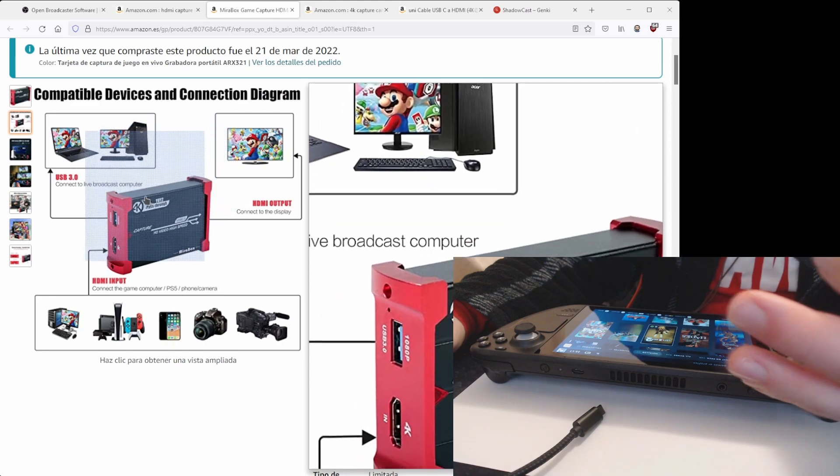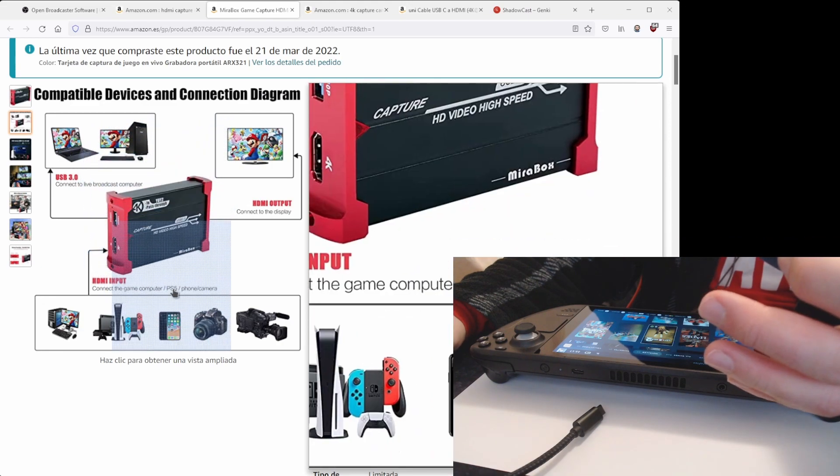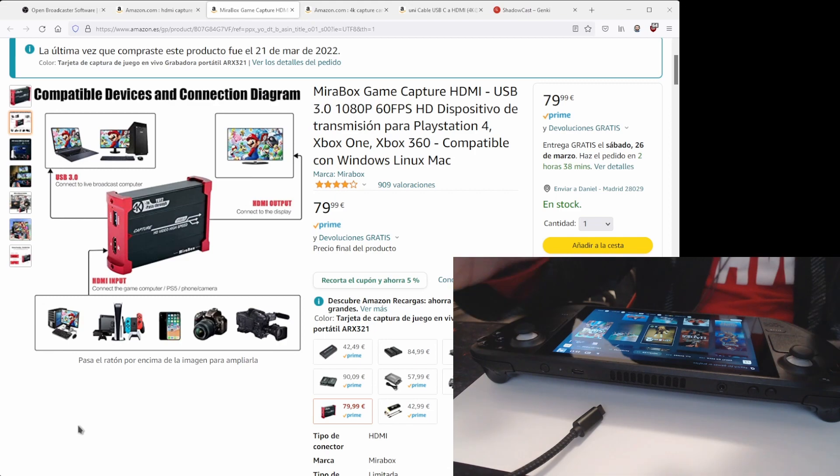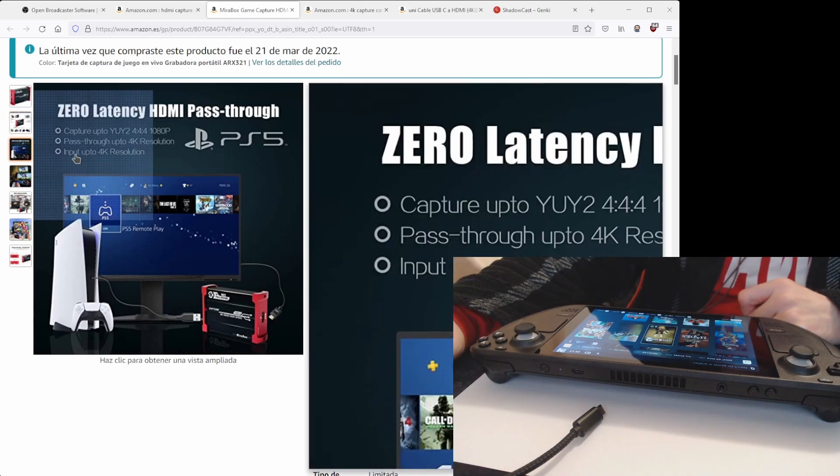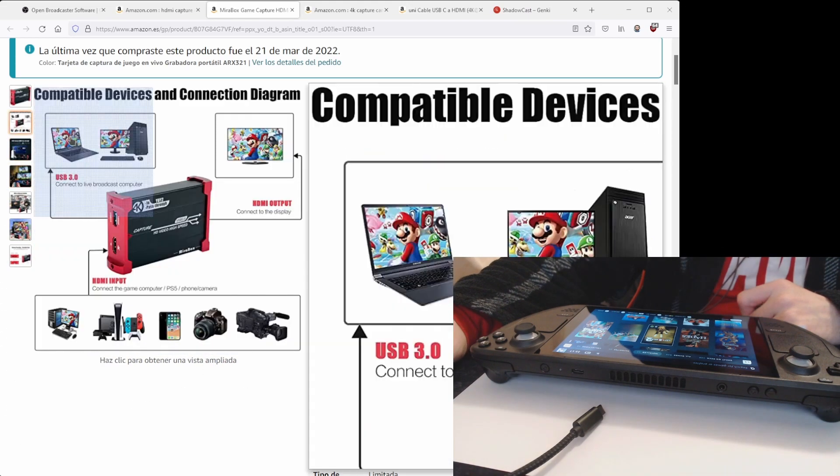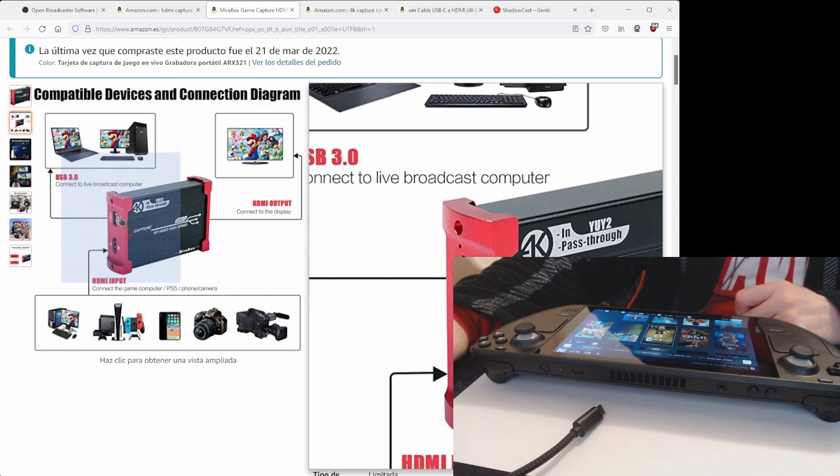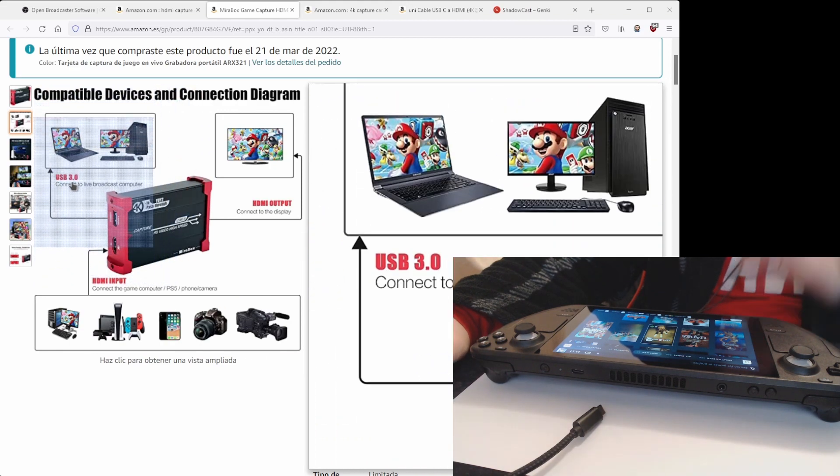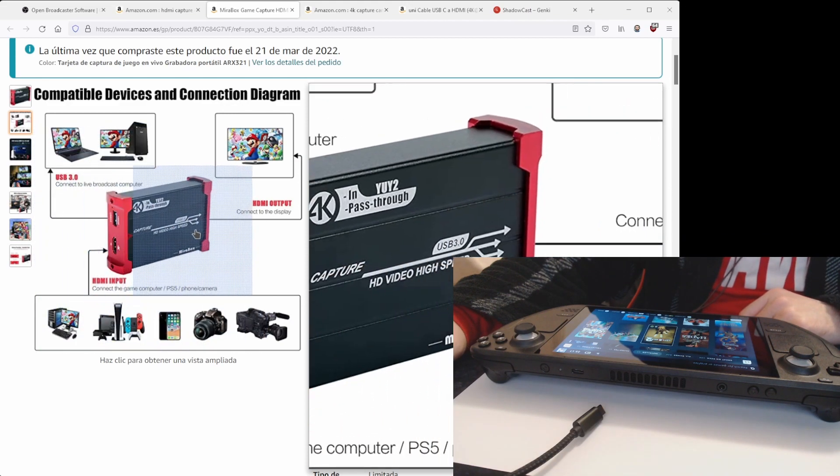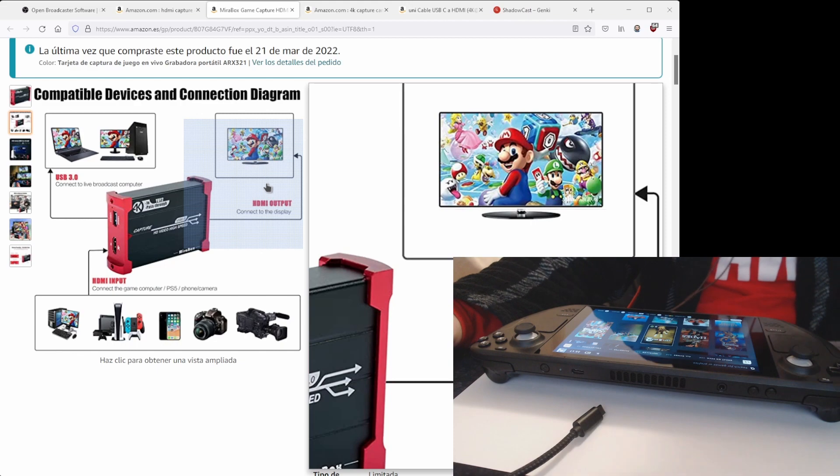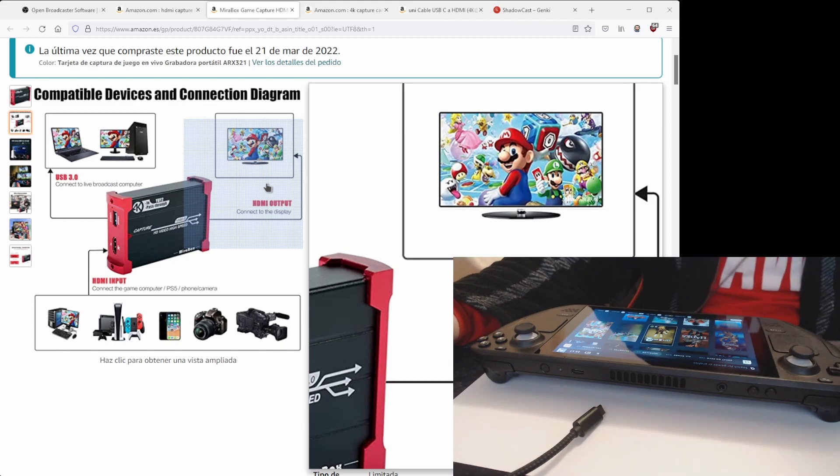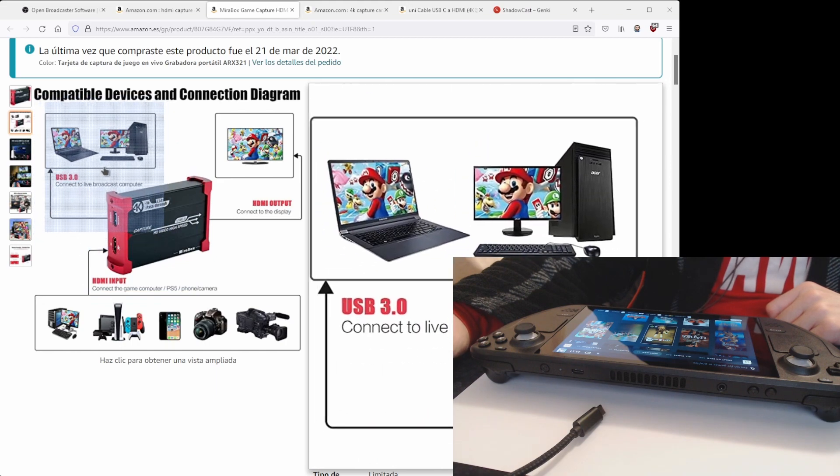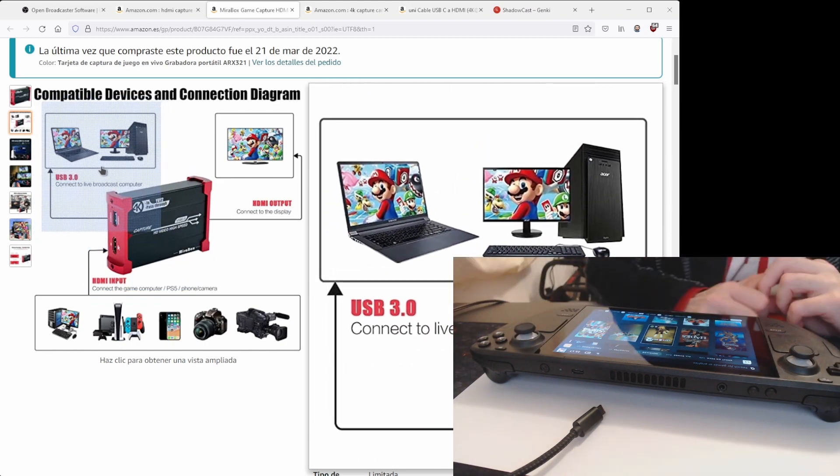So an alternative would be something like this. This type of capture card has a mirror option, so you will connect your PC via USB 3, then you will connect your HDMI input, and then you will also be able to see your gameplay in real time in other device.